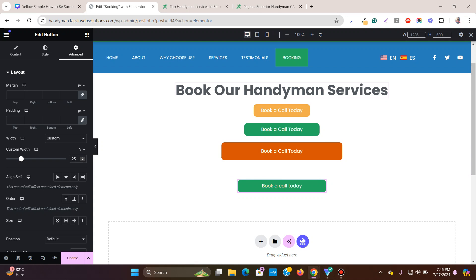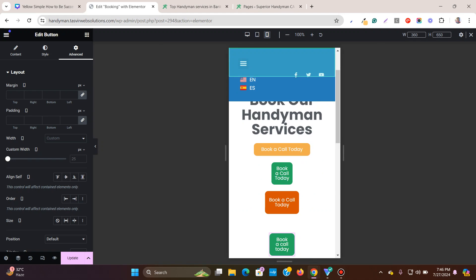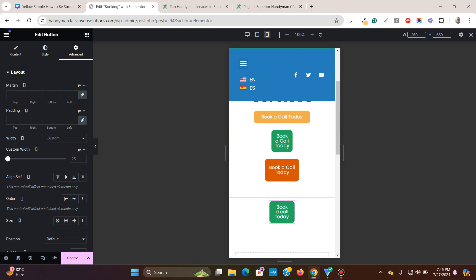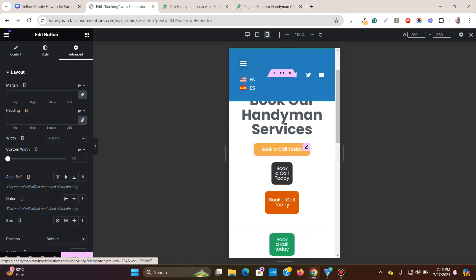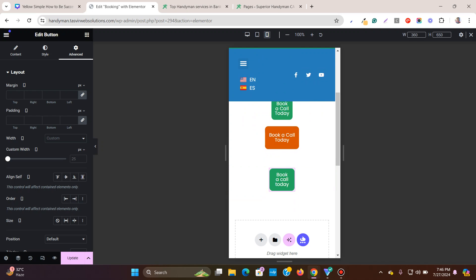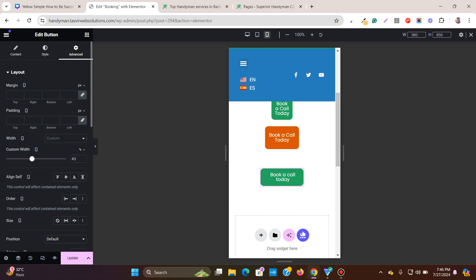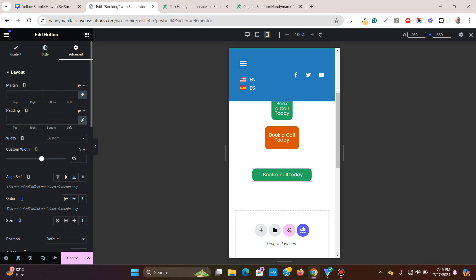Let me show you how to adjust the width on tablet and mobile. On desktop we set it to 25% of the container width, but on mobile the content width of the container is decreased, so we need to adjust. Click the button, go to Advanced, choose the percentage and increase the width — or set it to full width, whatever option you like.